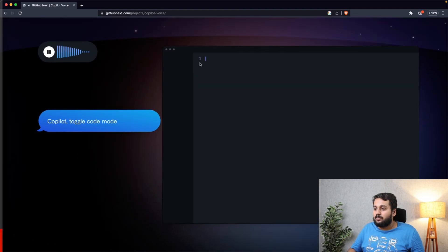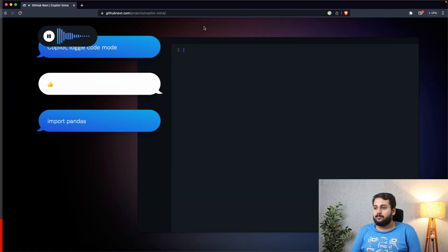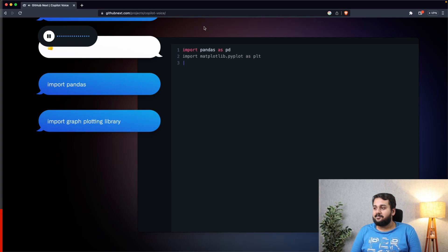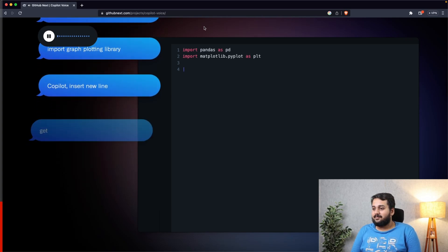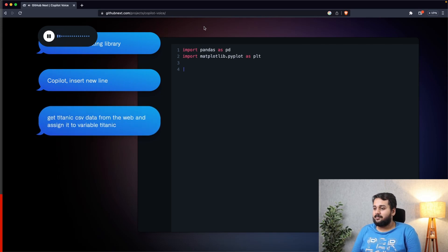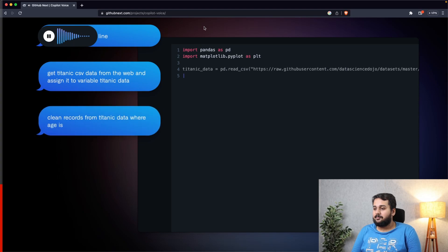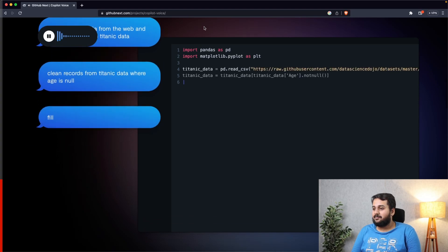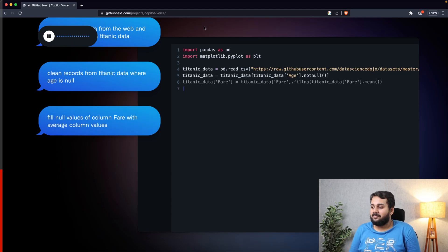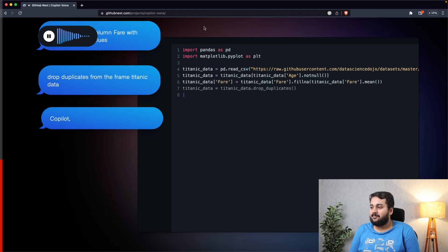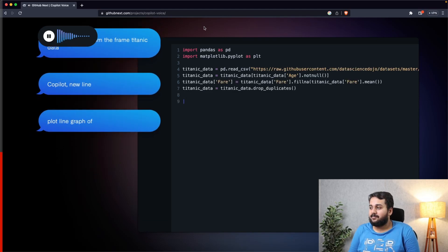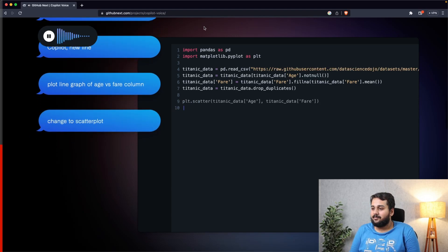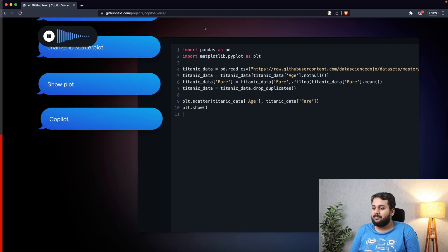Now I want you to look at this video. Hey GitHub toggle code mode, import pandas, import graph plotting library, hey GitHub insert new line, get titanic CSV data from the web, clean records from titanic data where age is null, fill null values of column fair with average column values, drop duplicates from the frame titanic data, hey GitHub new line, plot line graph of age versus fair column, change the scatter plot, show plot, hey GitHub exit code mode, hey GitHub run program.